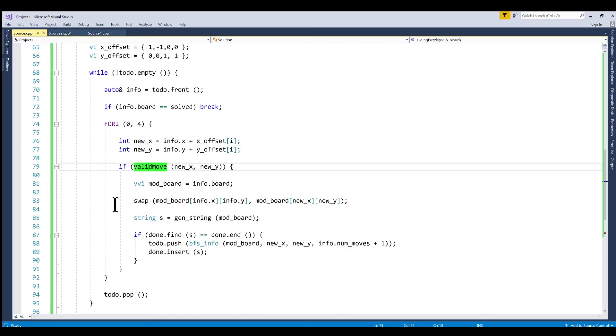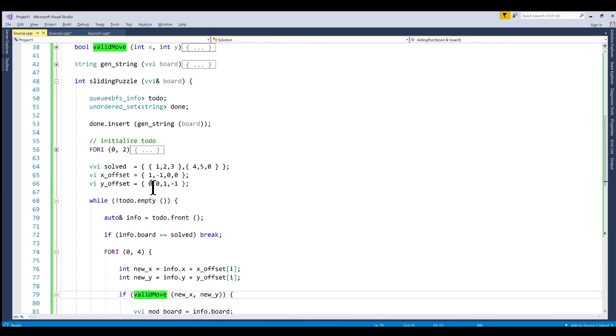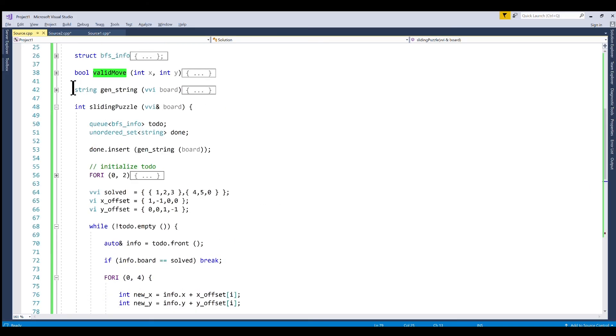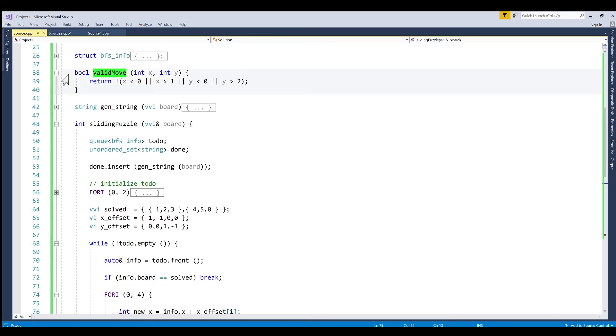We have this function is_valid_move. So when you're in the top left corner of your puzzle you can't move the zero up or to the left. You can only move it to the right or down. So this function simply just makes sure that the new coordinates for our zero are valid.